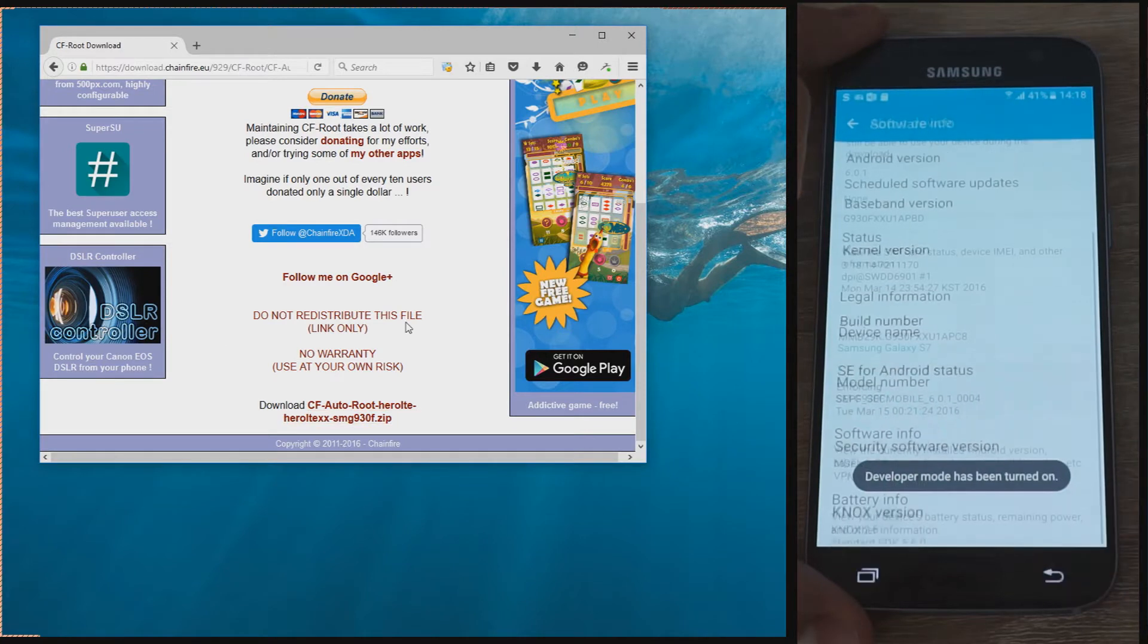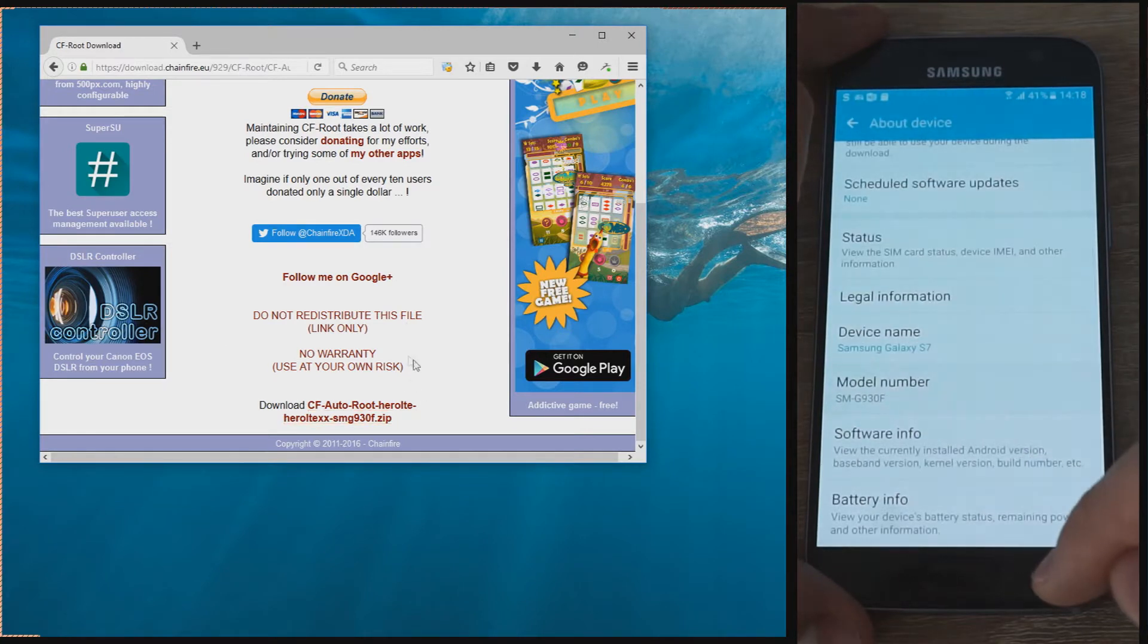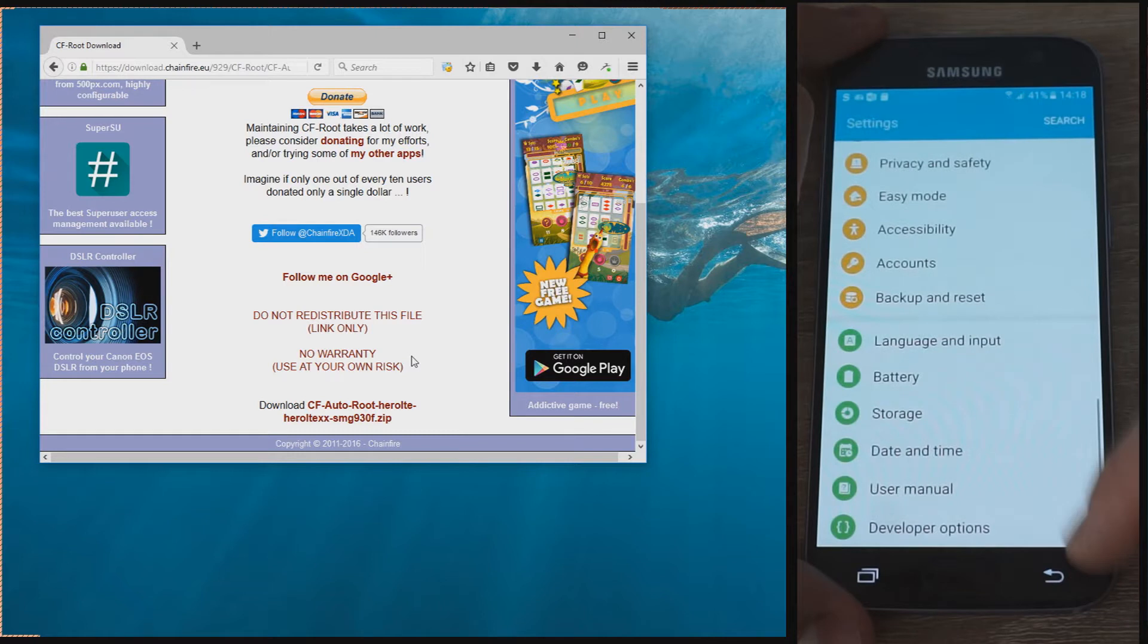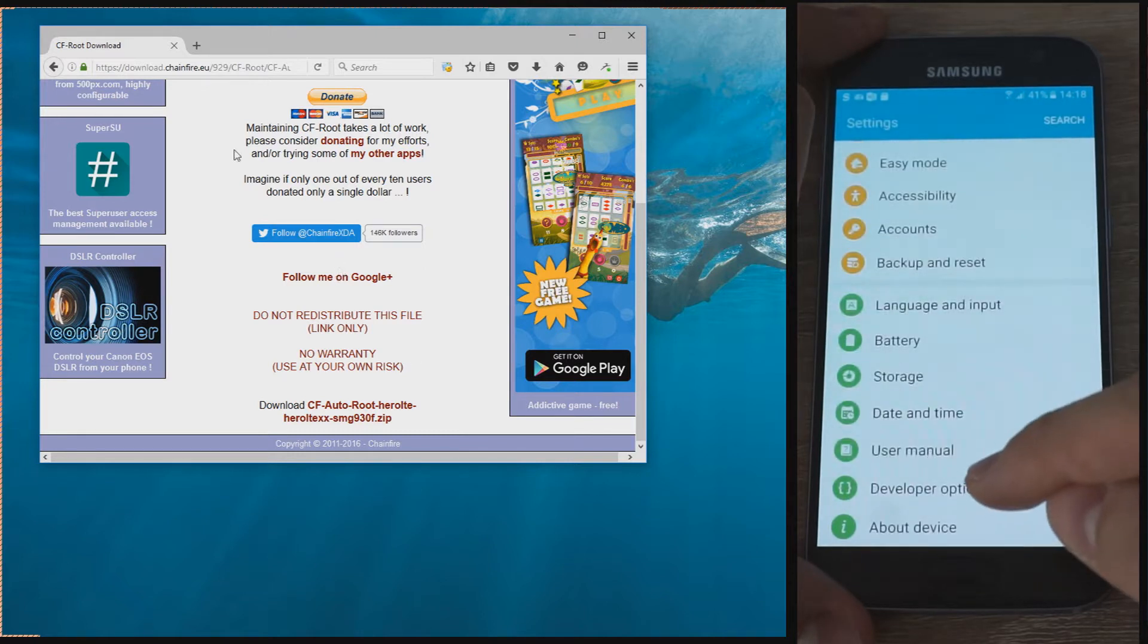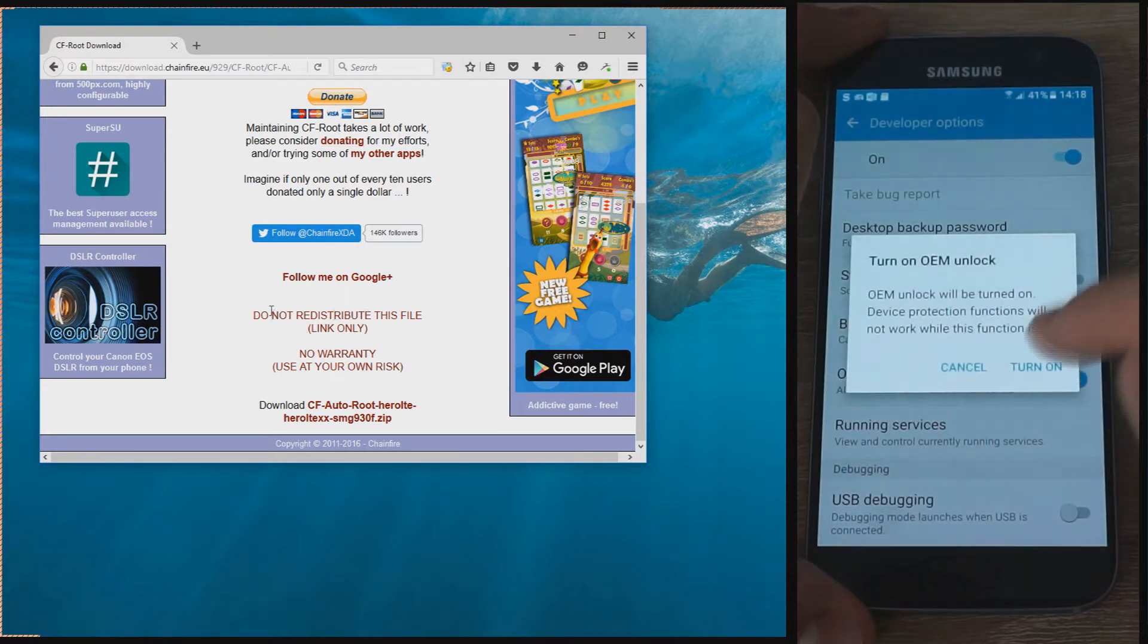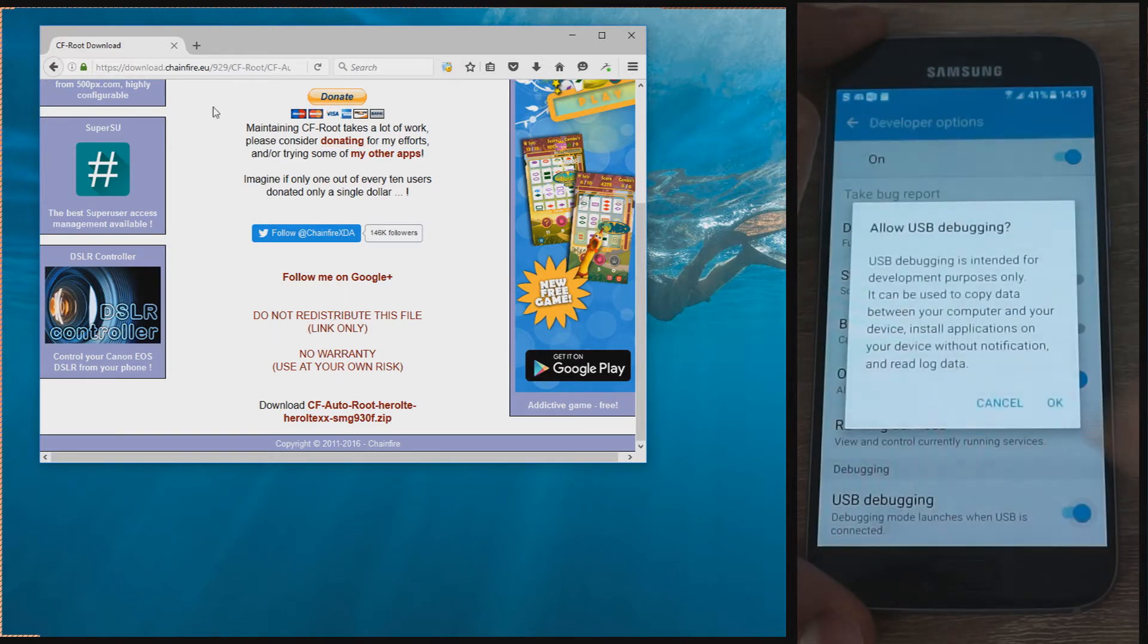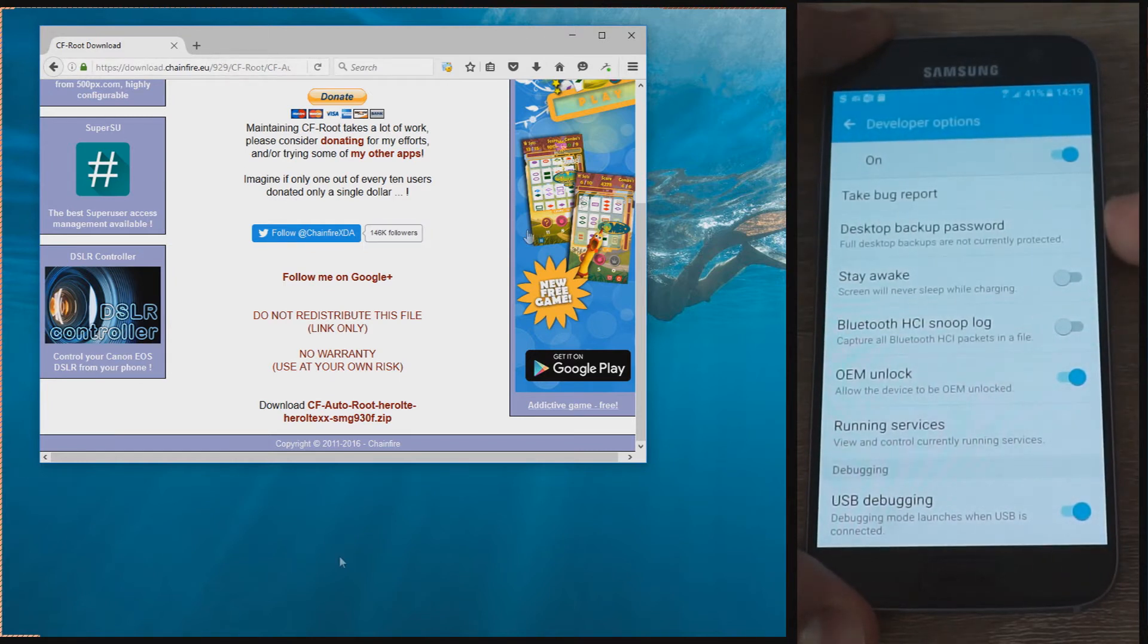First, enable Developer Options on your phone by tapping seven times on the build number. Then, from Developer Options, enable OEM Unlock, which unlocks the bootloader, and also enable USB debugging.